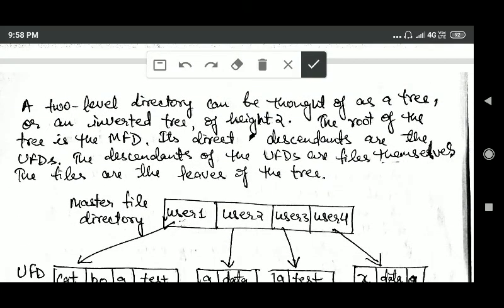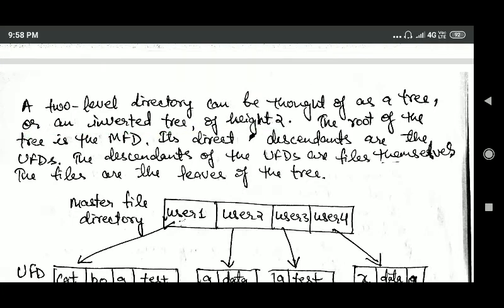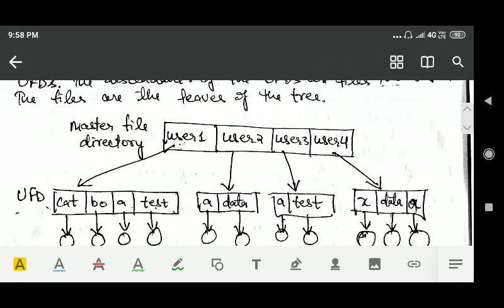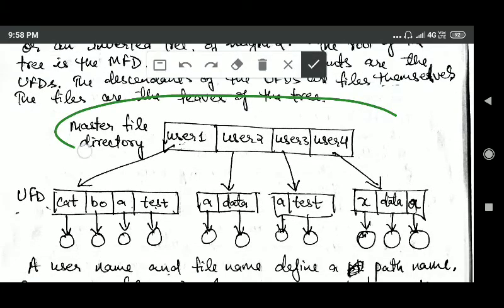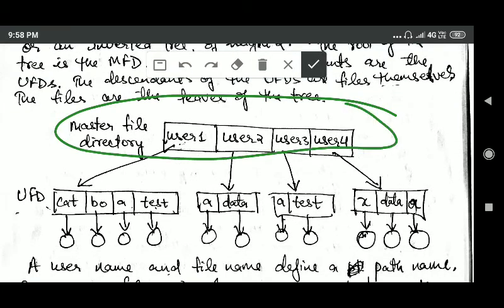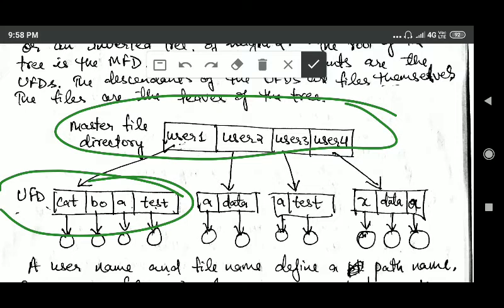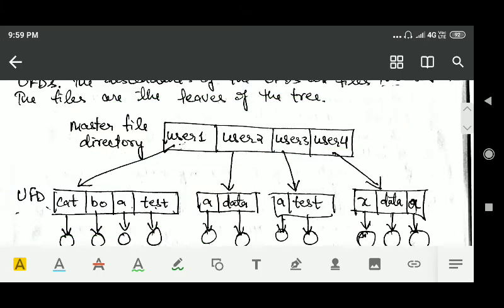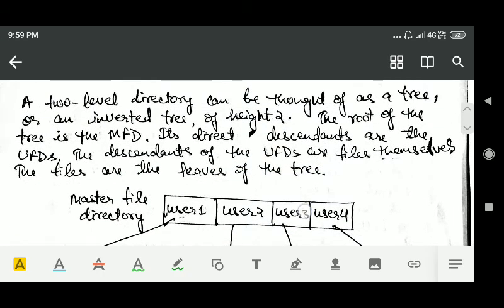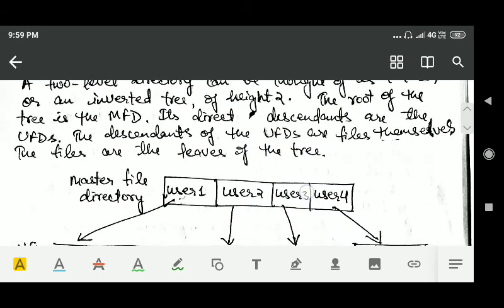A two-level directory can be thought of as a tree or an inverted tree of height 2. The root of the tree is the master file directory, the direct descendants of the master file directory are the user file directories, and the descendants of the user file directories are the files themselves.